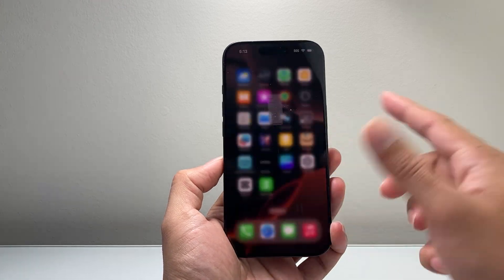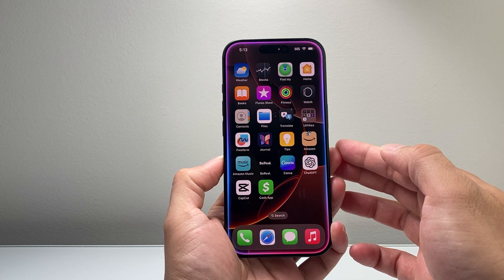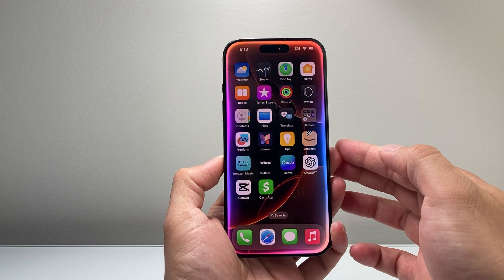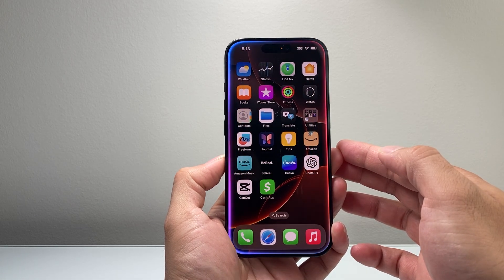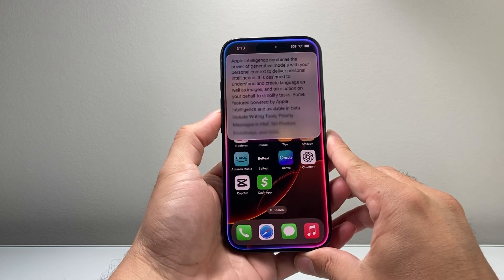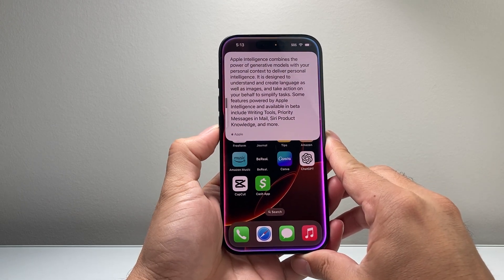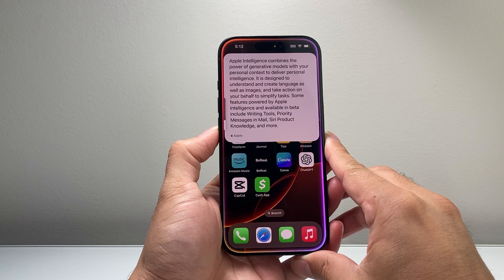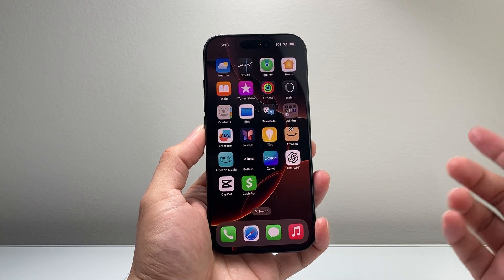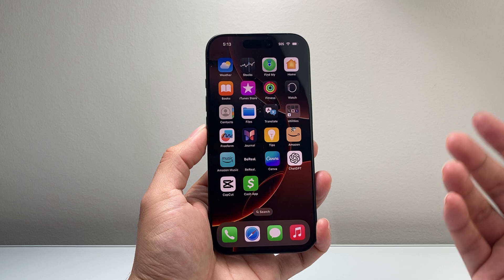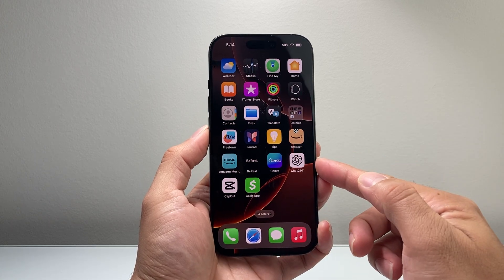We can go ahead and activate it. Let's see — Hey Siri, can you tell me a little bit more about Apple Intelligence? Apple Intelligence combines the power of generative models with your personal contacts to deliver personal intelligence. As you can see here, pretty neat and new.